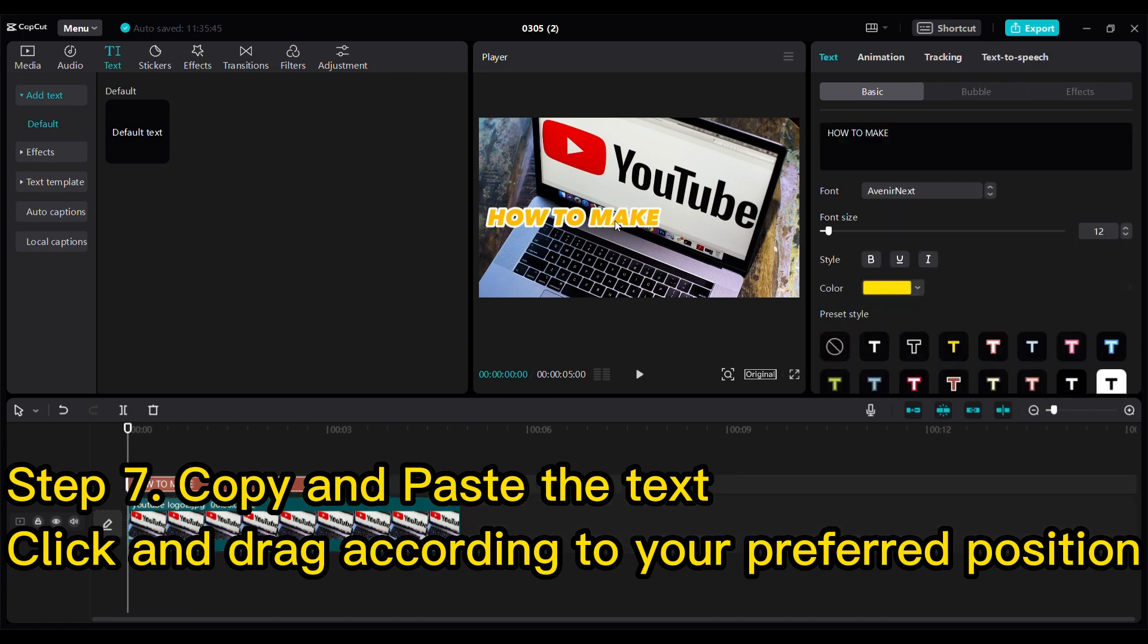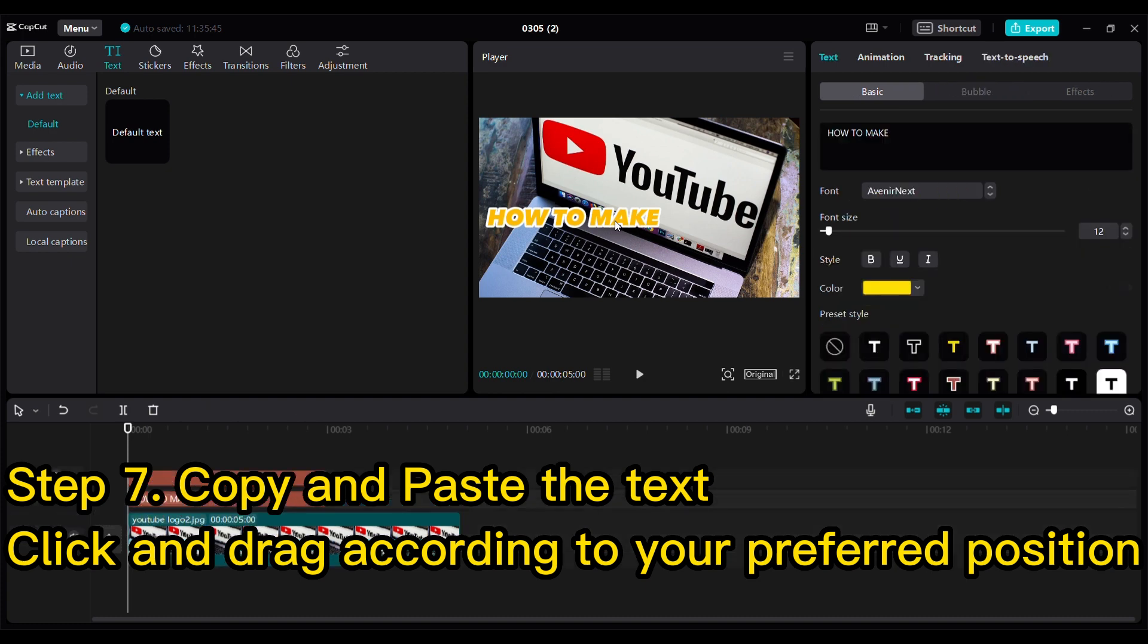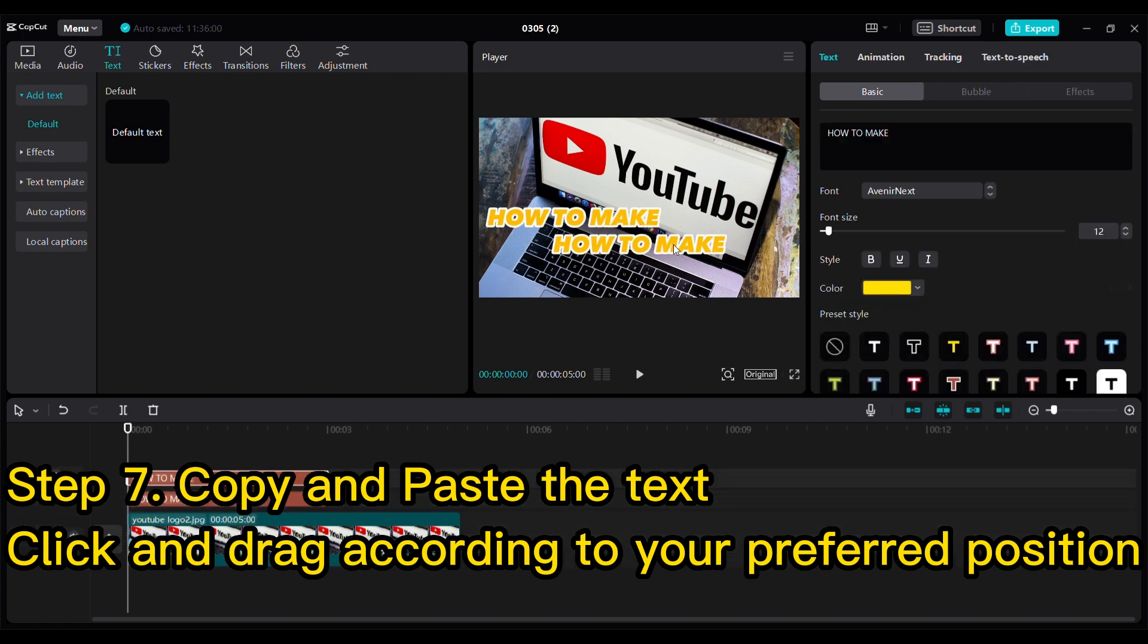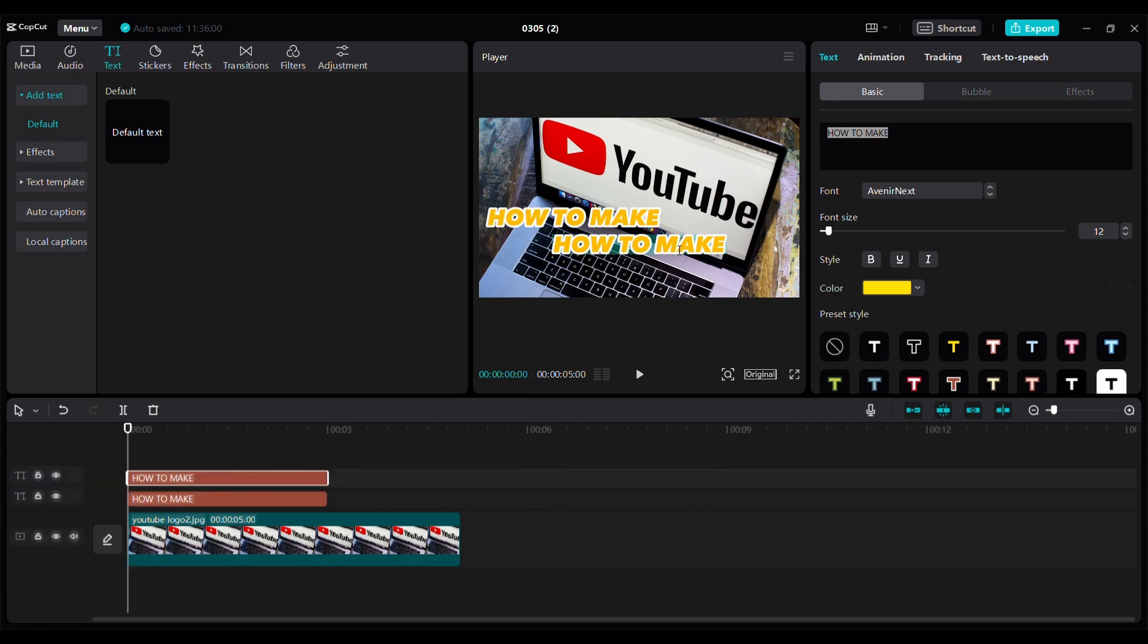Step 7: Copy and paste the text. Click and drag according to your preferred position. Complete your title and keep in mind: make your thumbnails stand out.